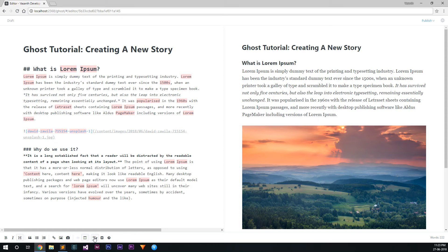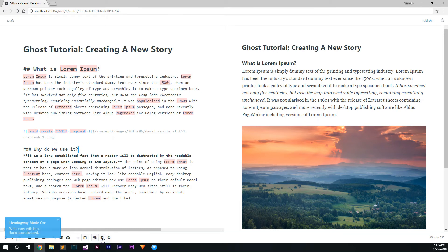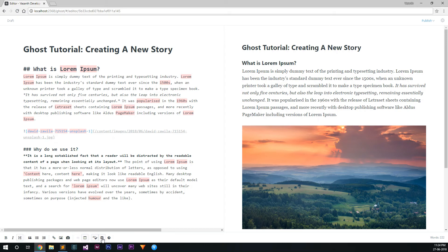The next feature is very awesome if you are a person who tends to mess up with your story. If you enable the Hemingway mode before writing your story, you can't use the backspace key, so you should complete writing your story and then disable it to edit the story after you have wrote everything.